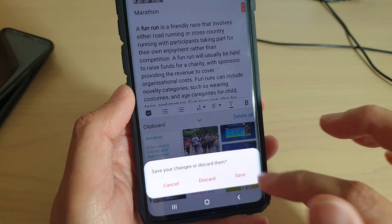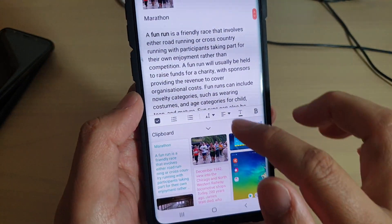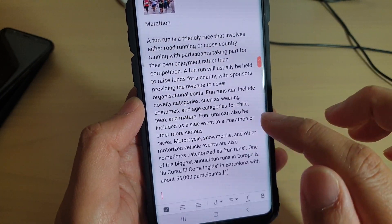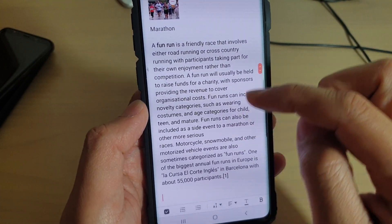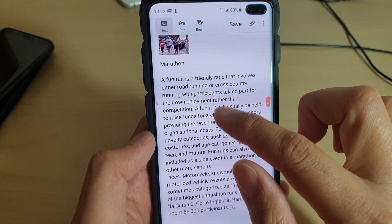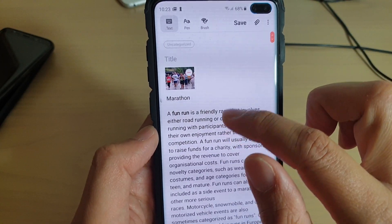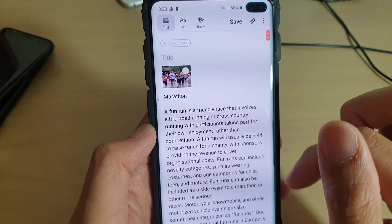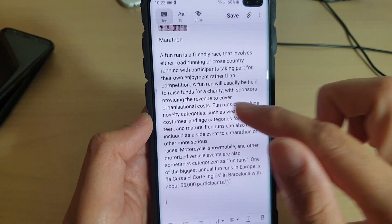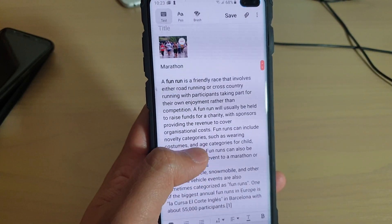We just need to tap on the down arrow to bring down the clipboard. That's how you can copy and paste an image and text to your Samsung Galaxy Notes app.